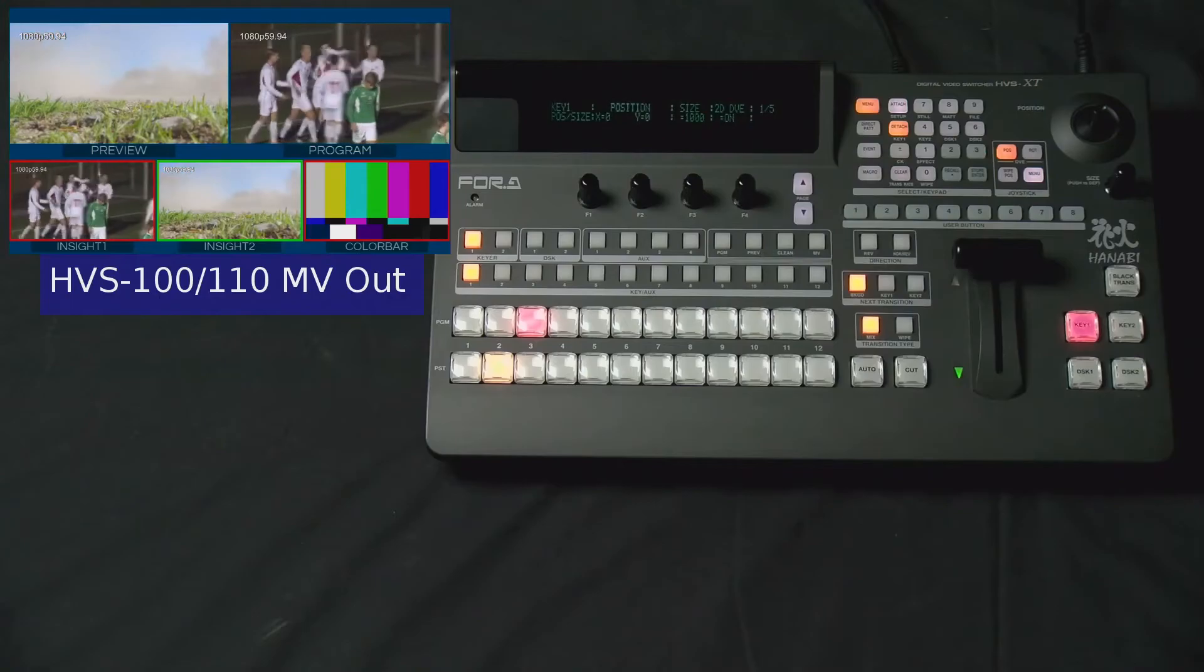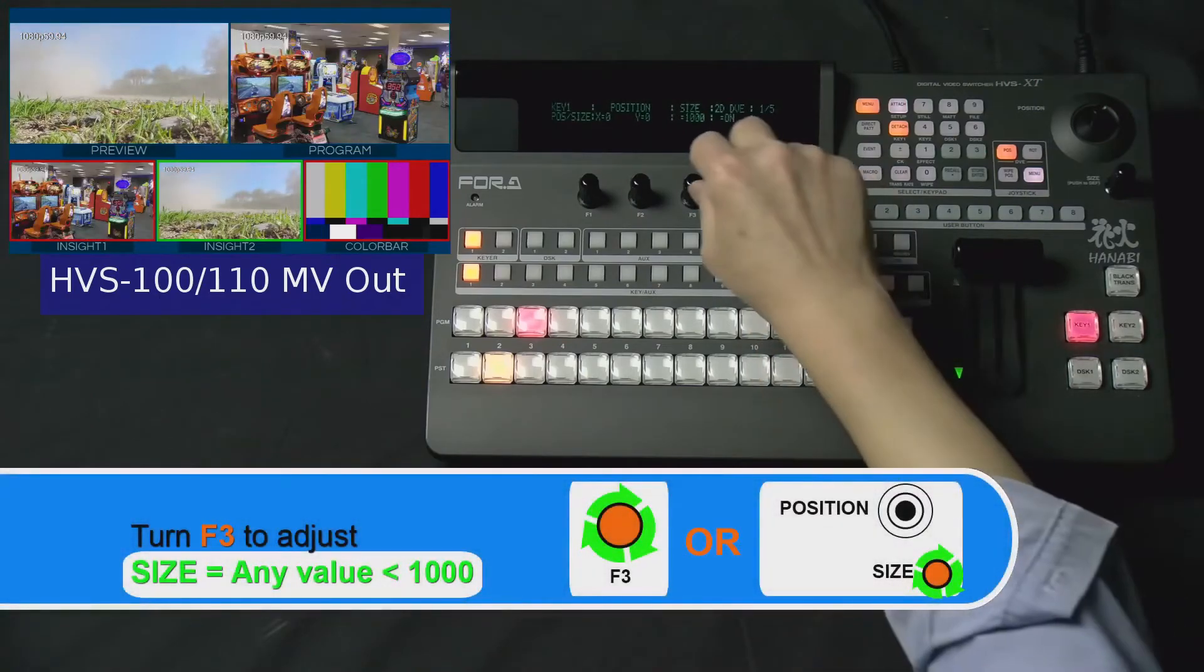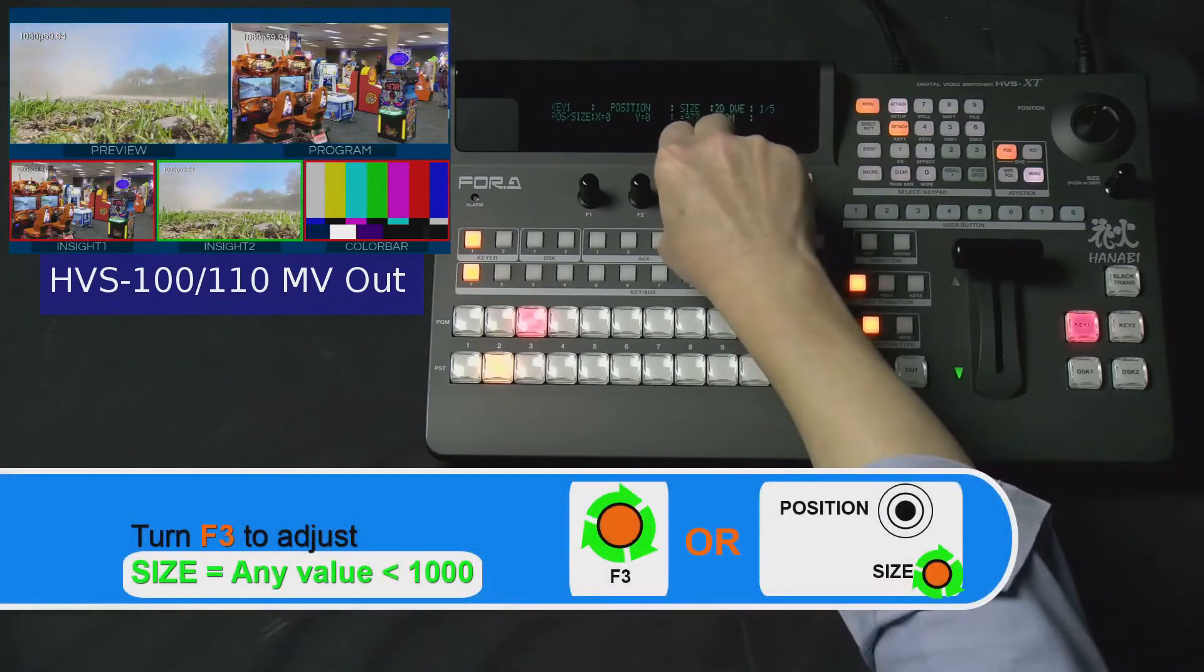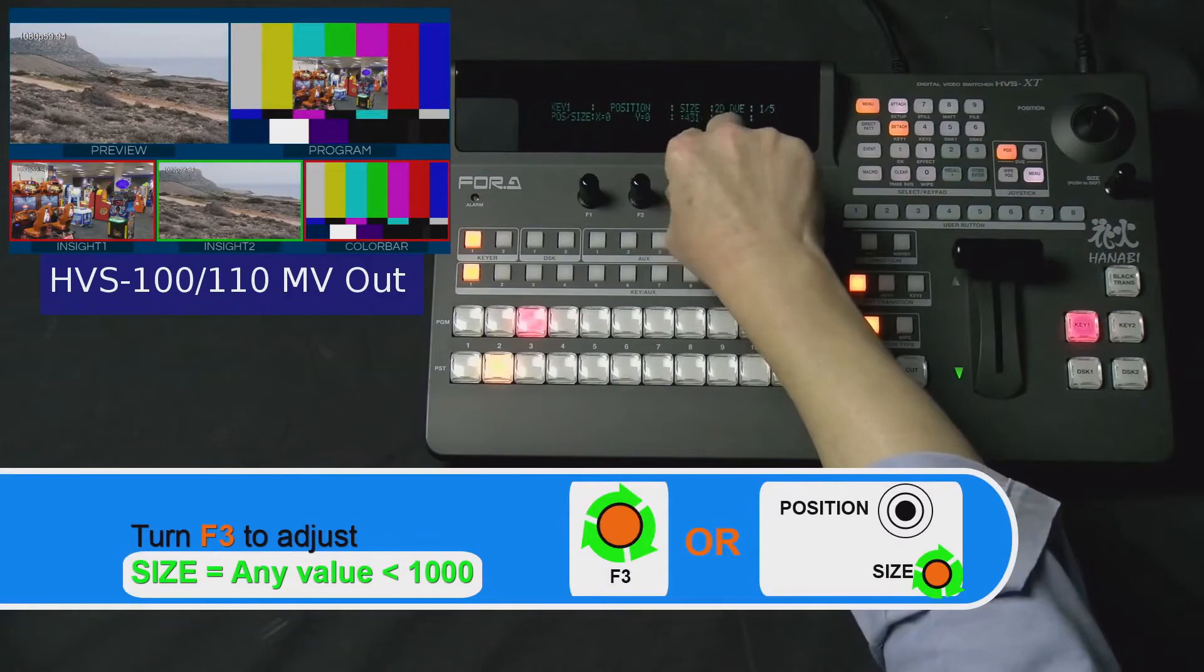Then, turn your F3 dial knob to adjust the sizing of your picture-in-picture.